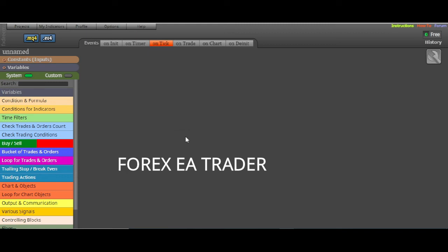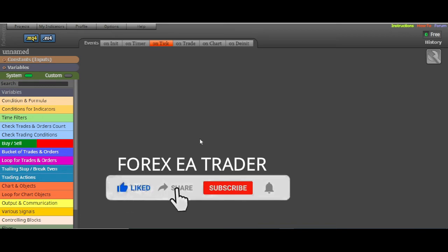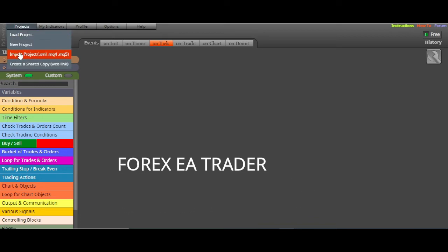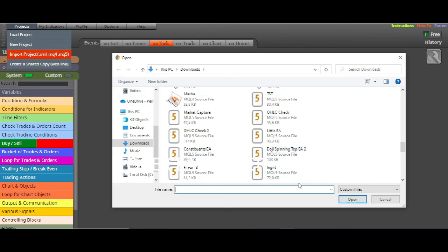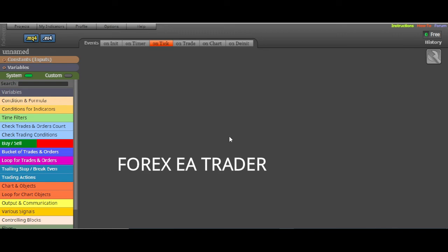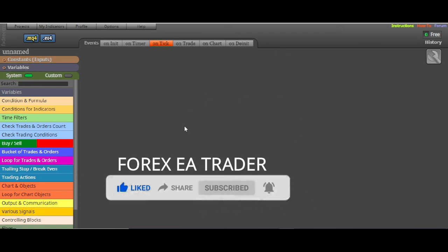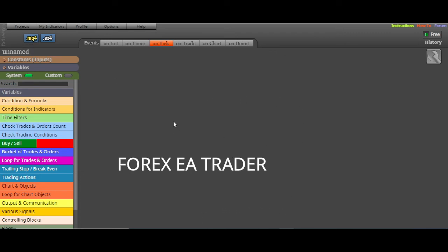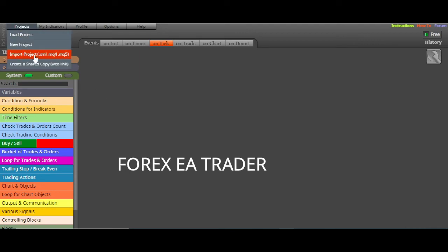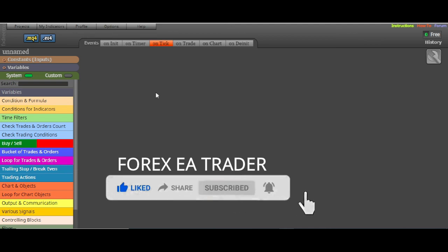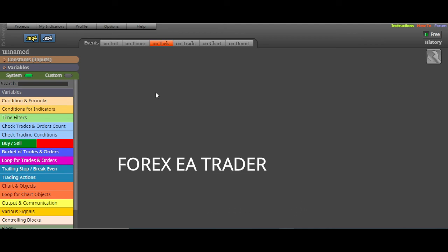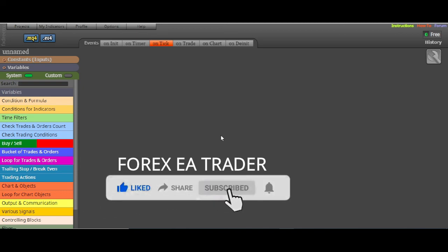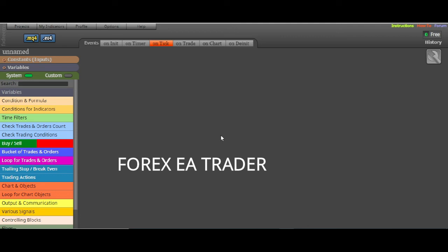So that's the drawback. But if you have already created a robot in FX Dreamer and it's working but you need to make some tweaks and don't want to start from scratch, you can go to Projects, select Import Project, find the file, and import it. Then you can make your changes and export it again. That's how importing EAs works in FX Dreamer — they did it this way so people can't steal others' work.